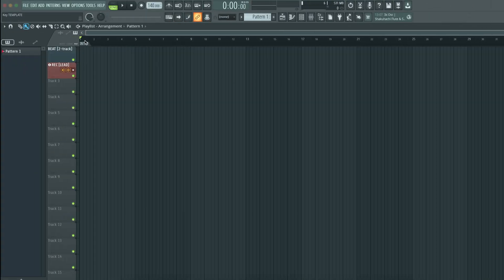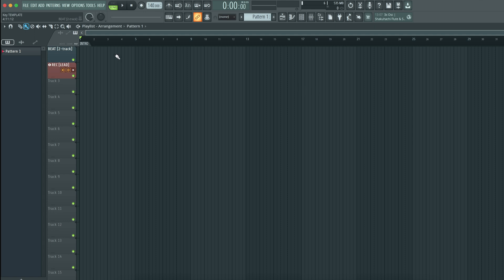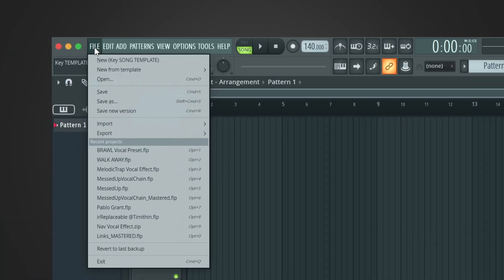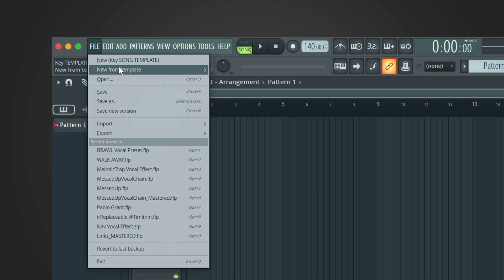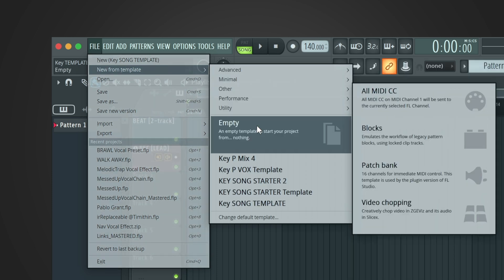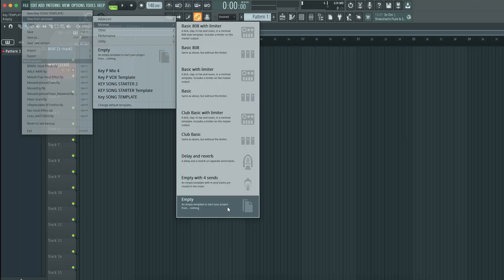The first thing you want to do in FL Studio is make sure that it is an empty project. Go to File, New from Template, and select Empty. Technically you can select any other template you want — maybe you saved a template for mixing and mastering — but in this case I'm assuming you're brand new importing these stems into FL Studio, so we're just going to start with an empty template.